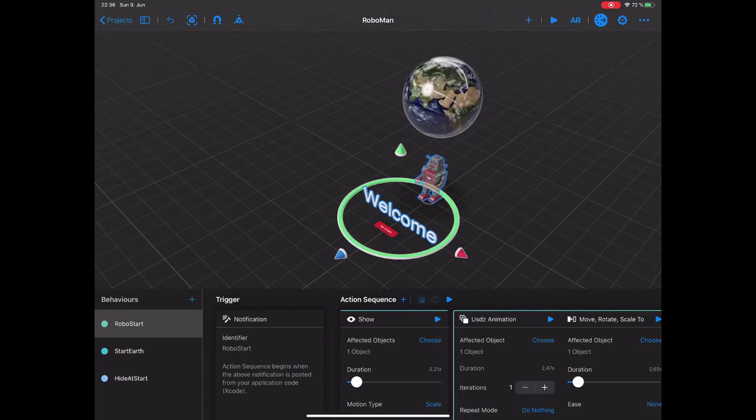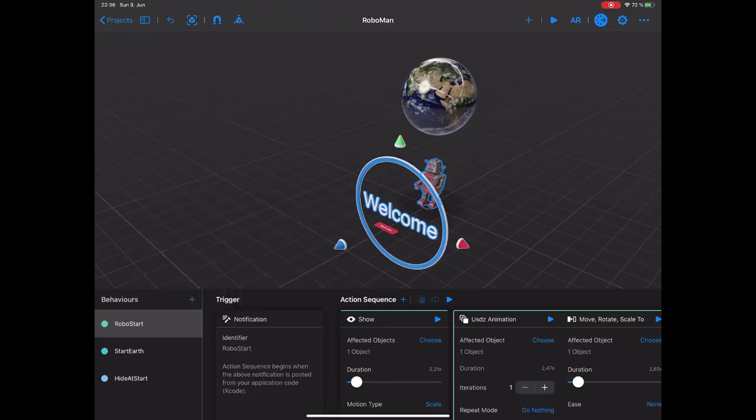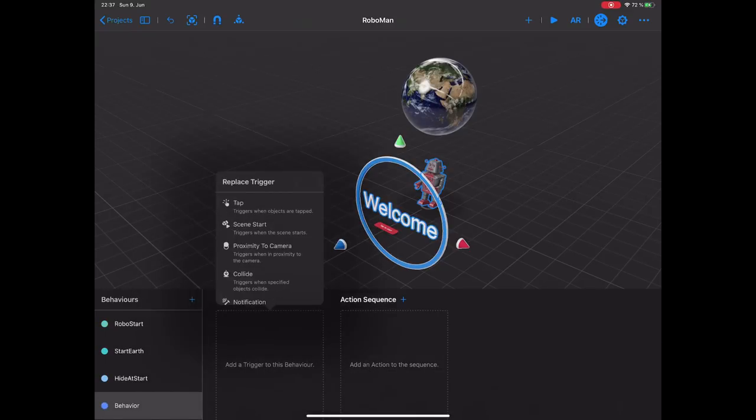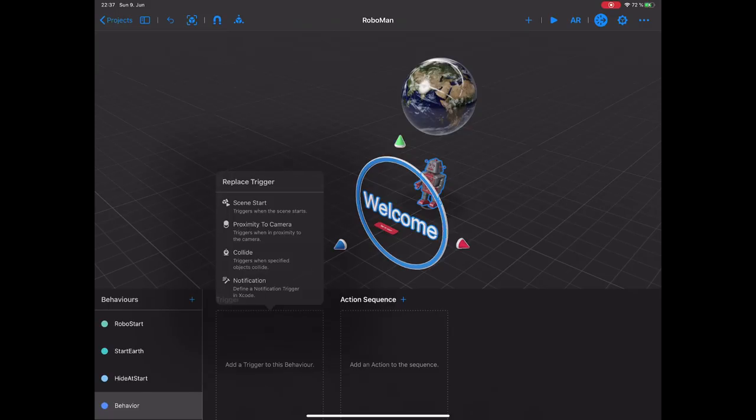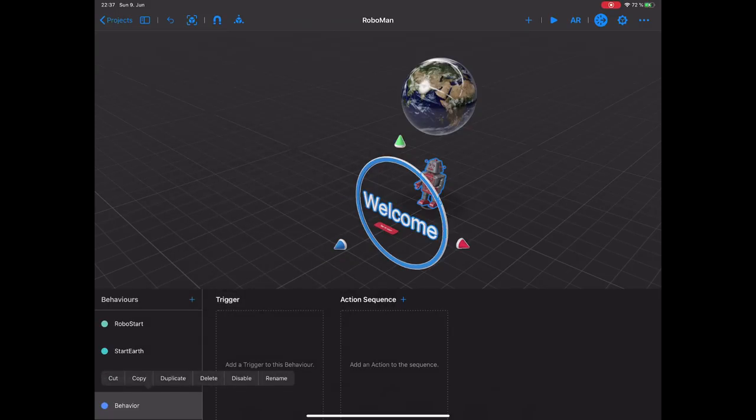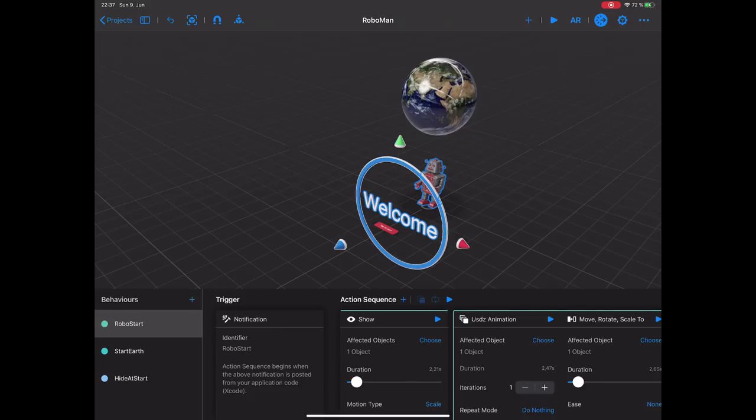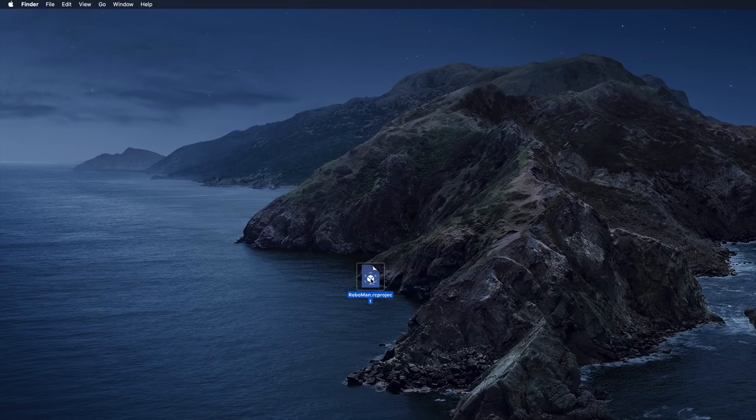Now what I wanted to talk about is this specific trigger that we have for RoboStart, which is actually a notification trigger. If I just quickly create a new behavior here with a custom behavior and add a trigger, then at the very bottom, you can get a notification. And this is a notification that you can send from Xcode just by calling the name that we have here, which is RoboStart. We're going to have a look at that in a second, as soon as we have this in our Xcode project. For this, I'm just going to save my RoboMan project here and send it over to my Mac using the files application or AirDrop.